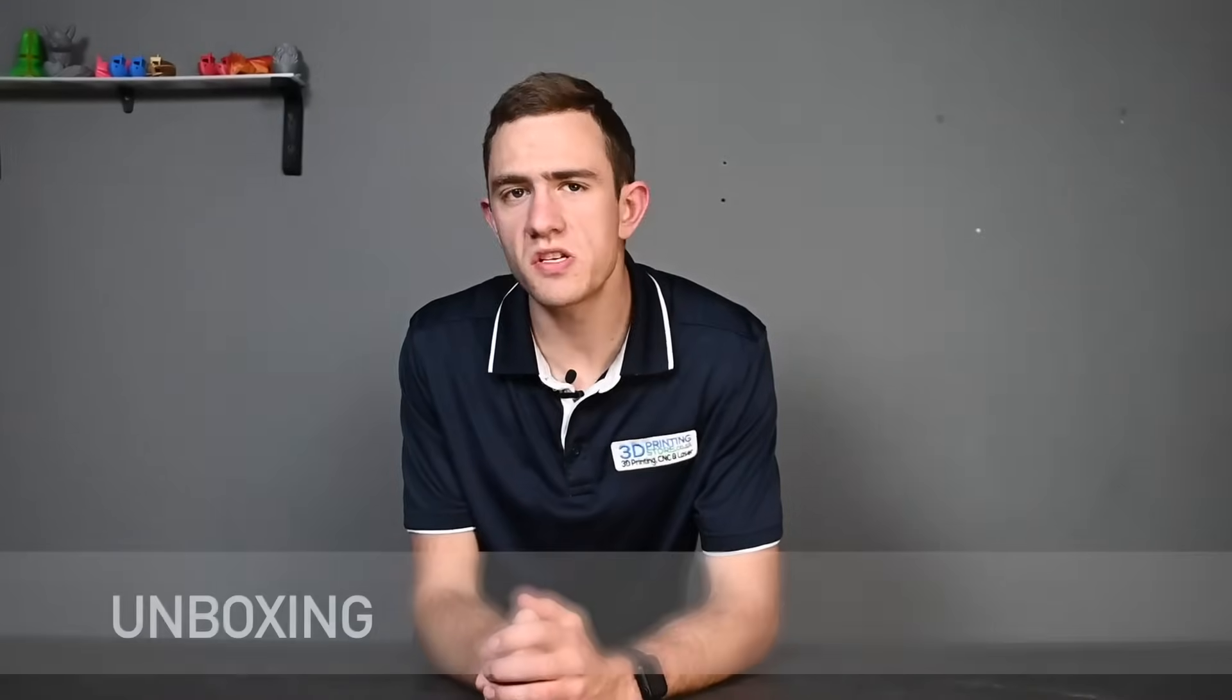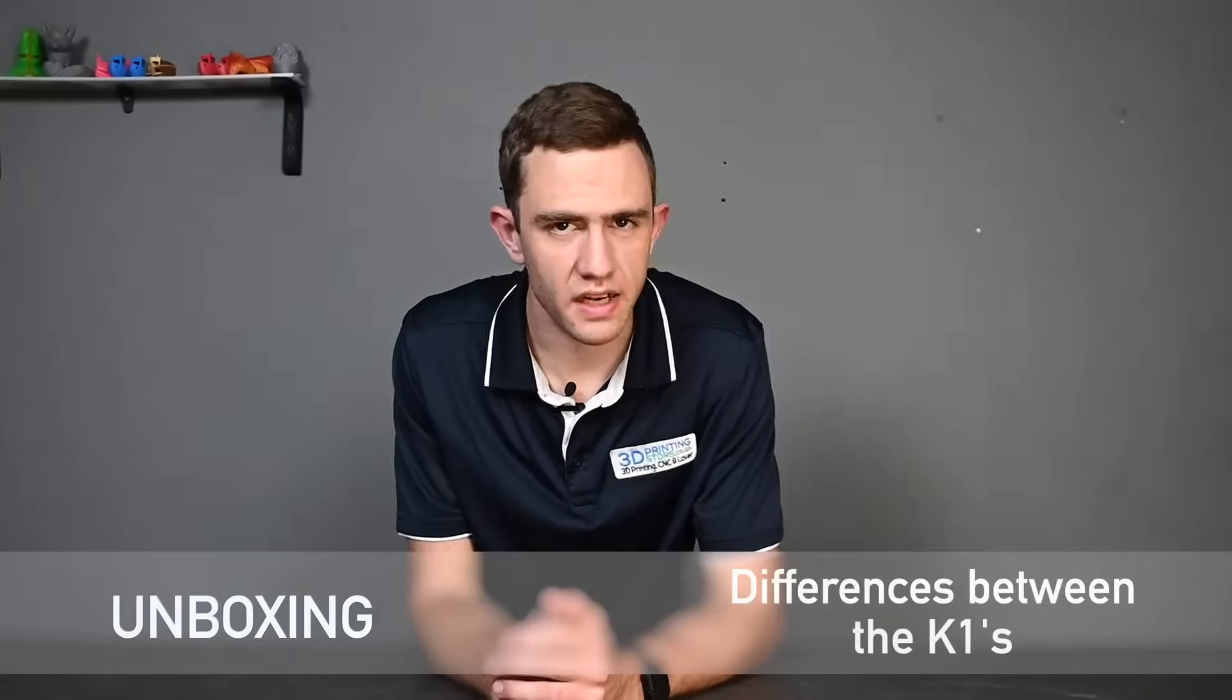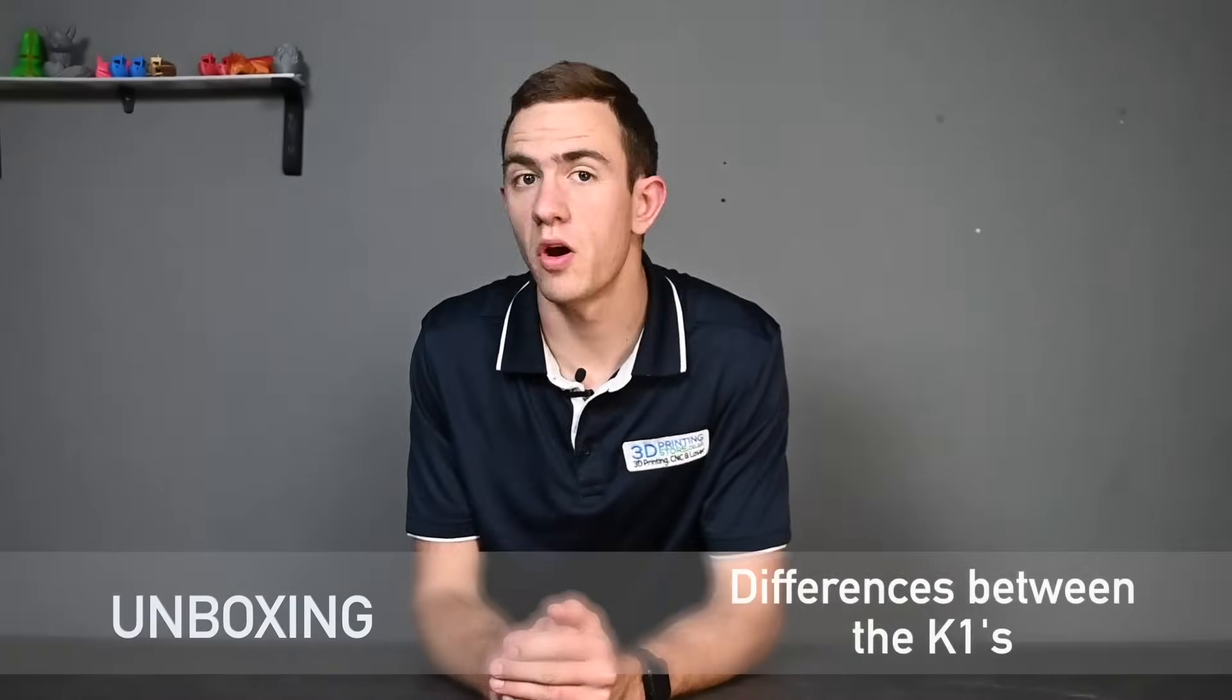In this video we'll be doing an unboxing and also see how exactly does it differ from the other K1s. Let's begin.